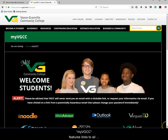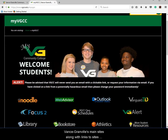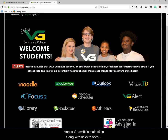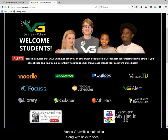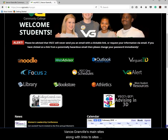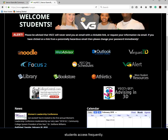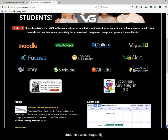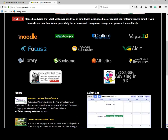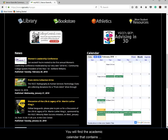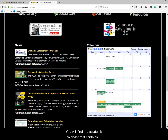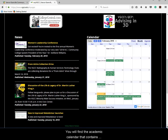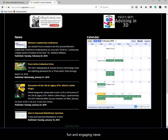MyVGCC features links to all Vance Granville's main sites, along with links to sites students access frequently. You will find the academic calendar that contains important dates and important fun and engaging news.